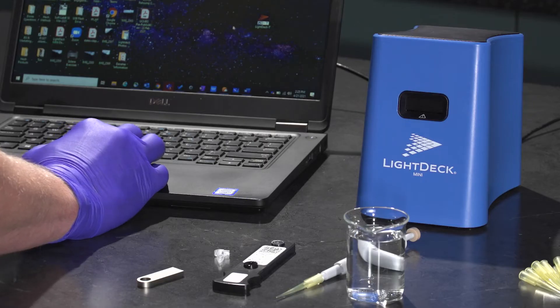Instructions for how to perform these tasks are included within the LightDeck Mini user manual. Let's begin. Open the LightDeck application.